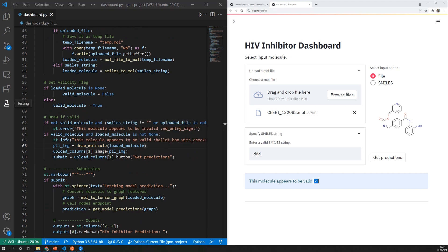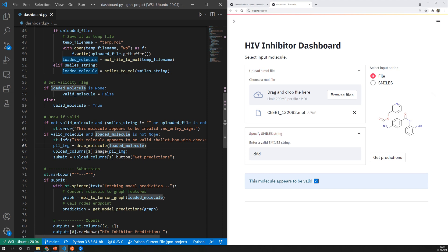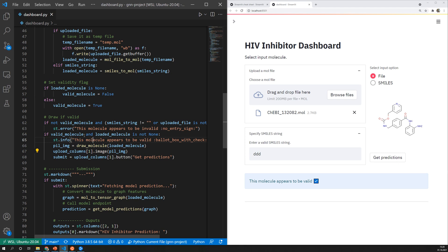So once a molecule is valid it is drawn with this drawing function which is stored in my utils file. Then using st.image again so the streamlit image function I can pass in this pillow image and it is displayed by streamlit. I want to place it in the second column and that's why I indexed the previously defined columns with one here.